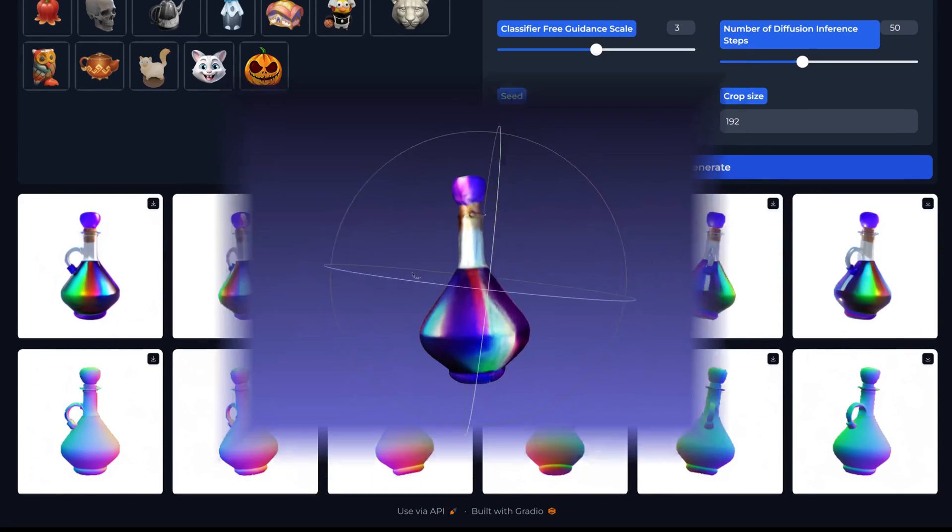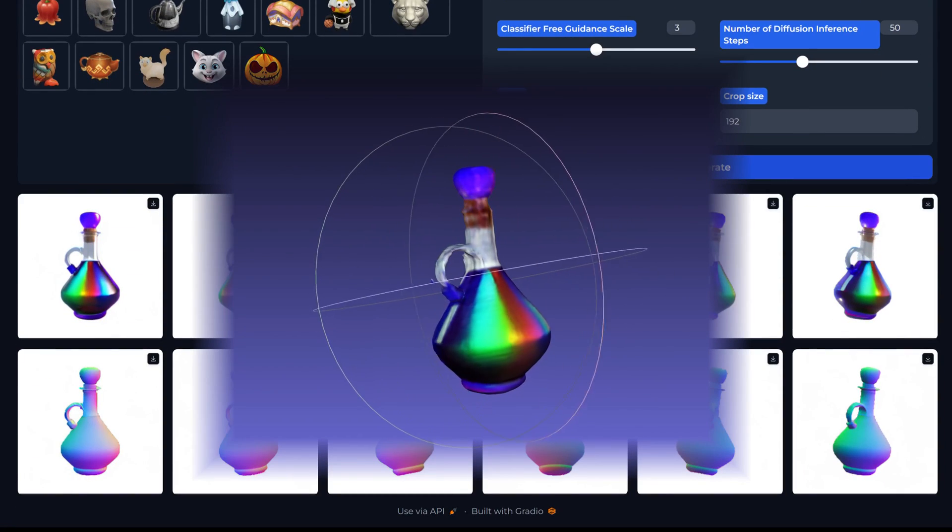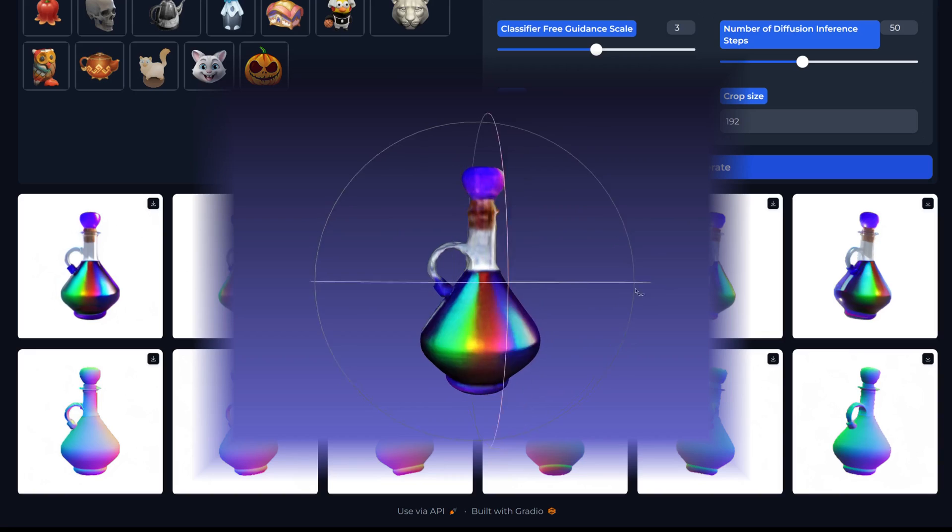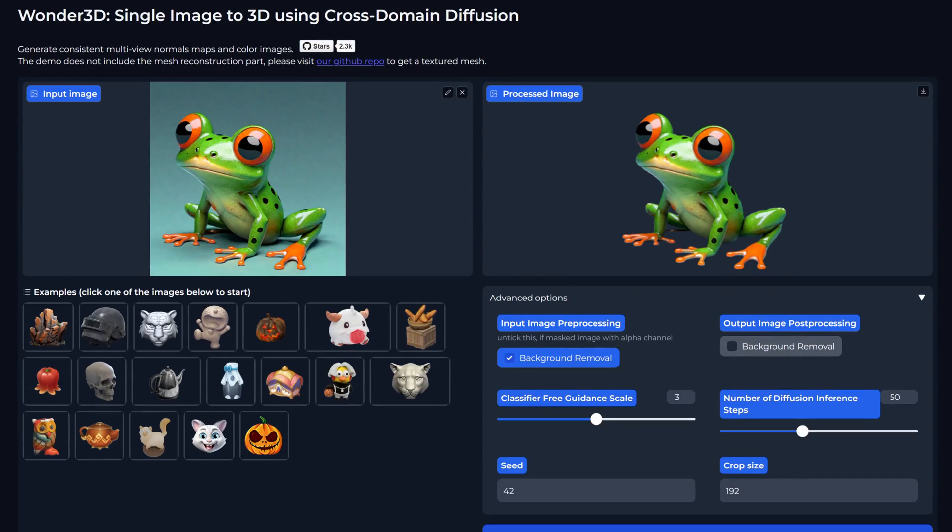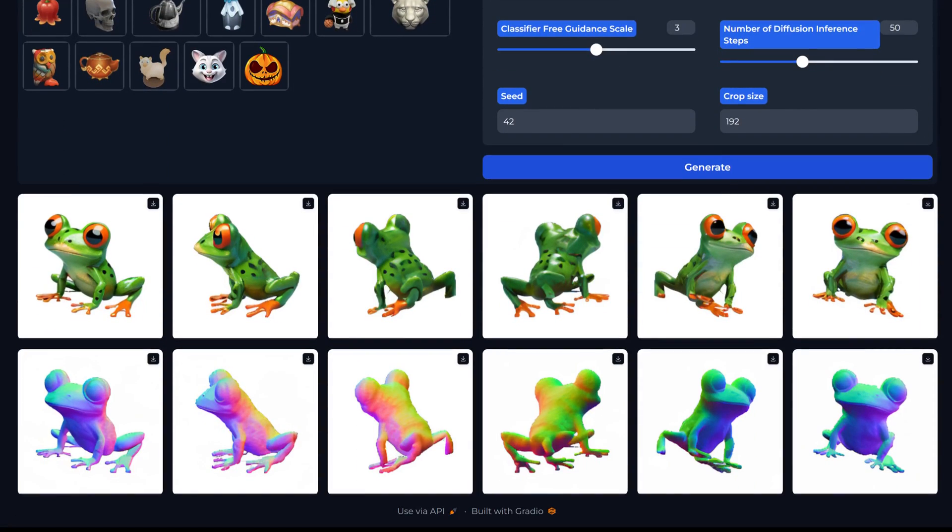Have you ever wondered what your favorite AI creations would look like in three dimensions? Well wonder no more because here's a fun open source tool that does just that.